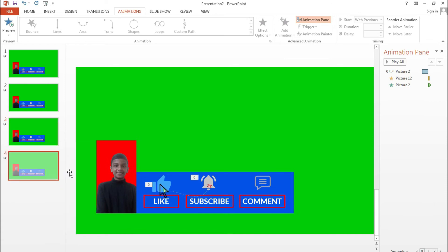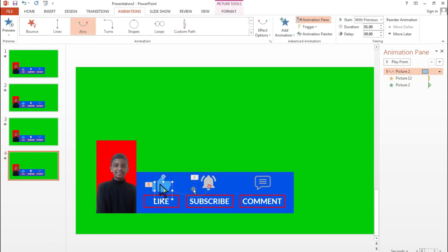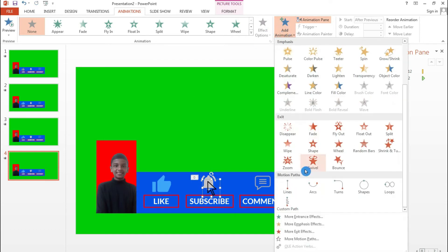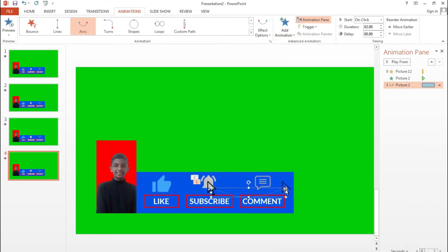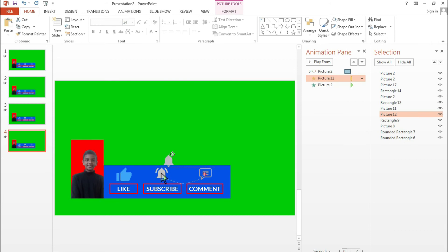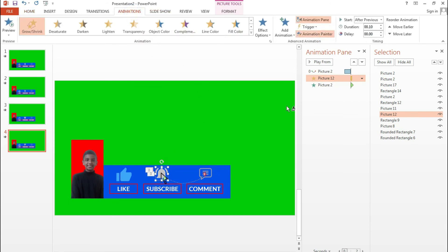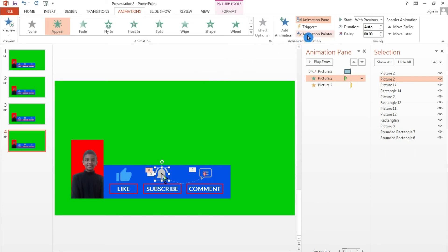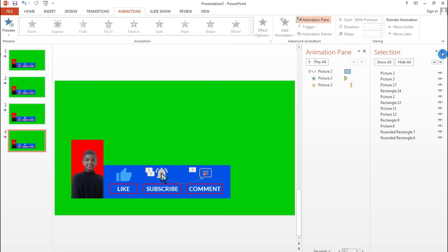Remove the cursor's old animation, and this time add a new Arc path directing it to the comment icon. Set duration to one second, Start With Previous, bring the cursor to the top. Go to Animation Painter on the comment icon, then find the clicked comment icon and apply the animation painter to it as well. Remove the unneeded animation.